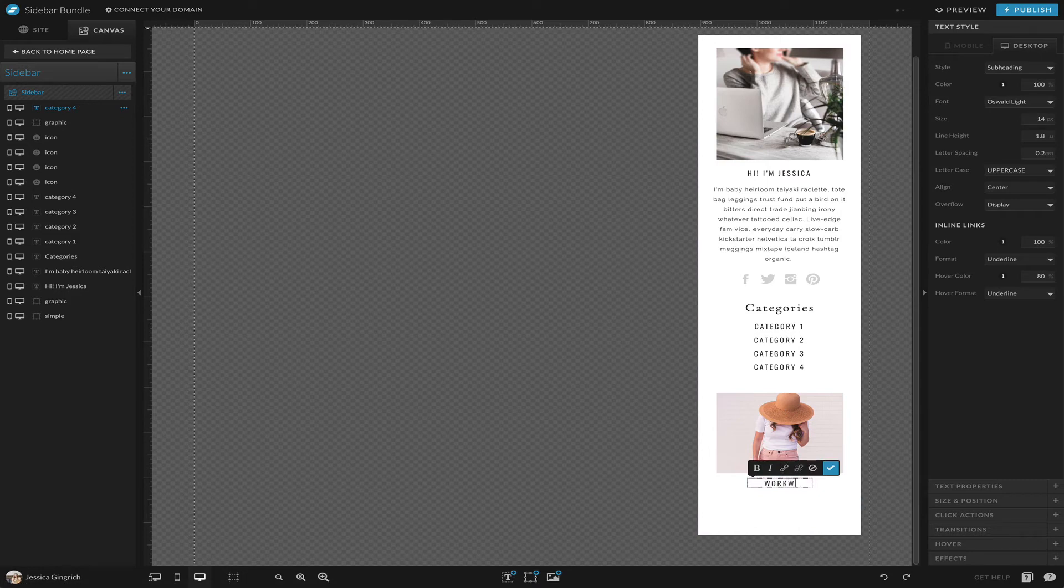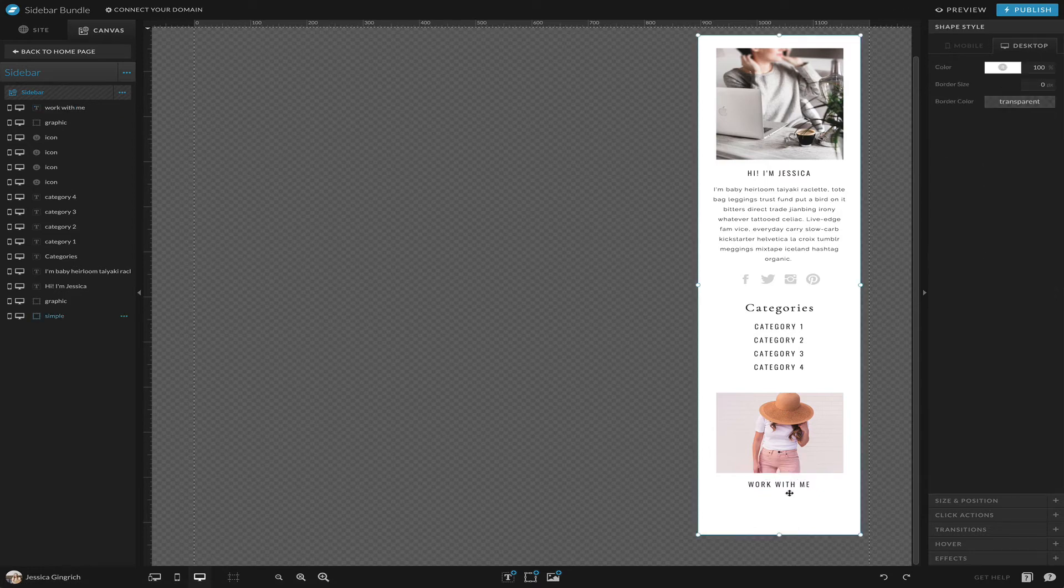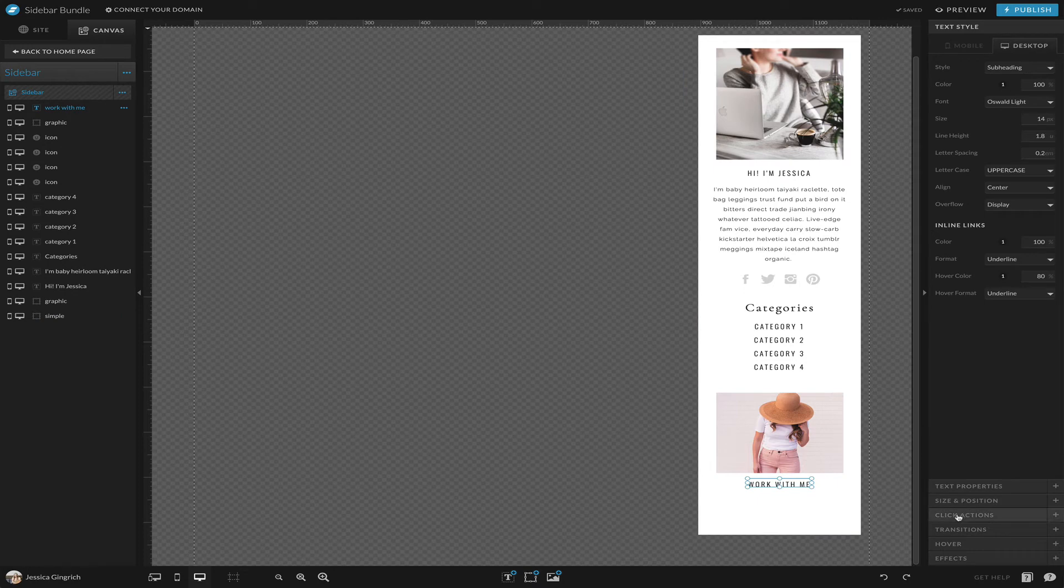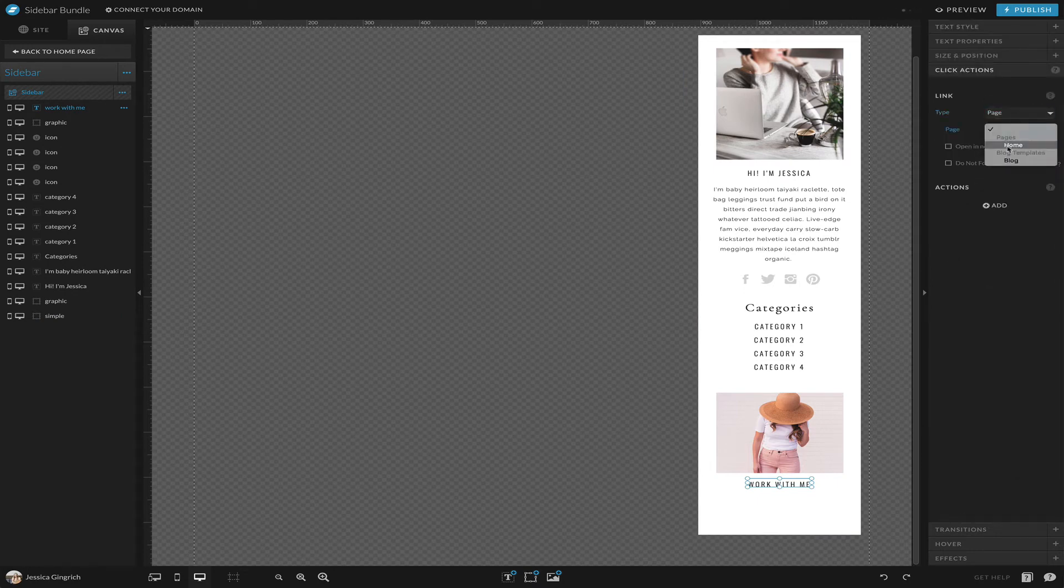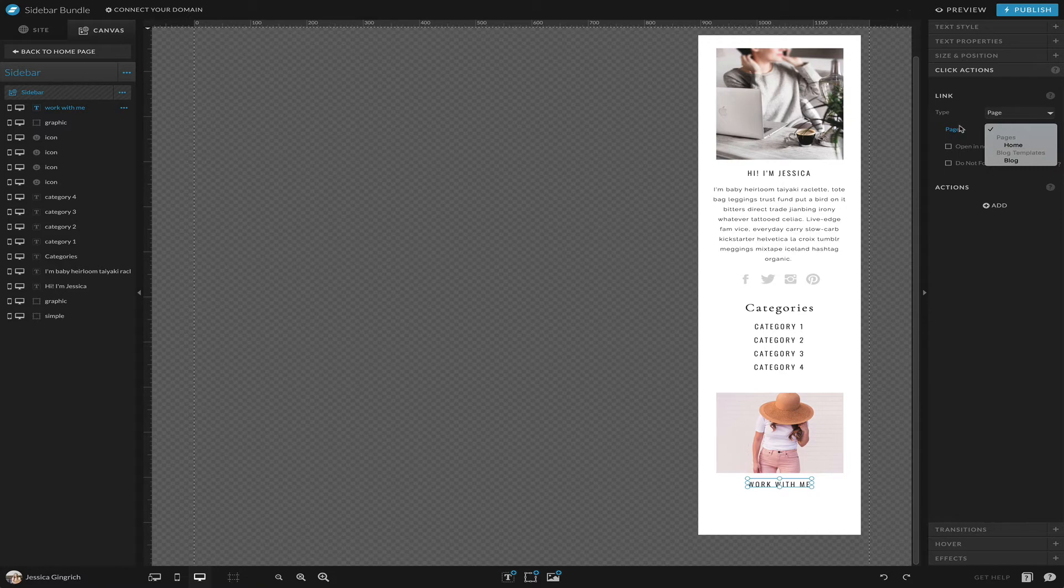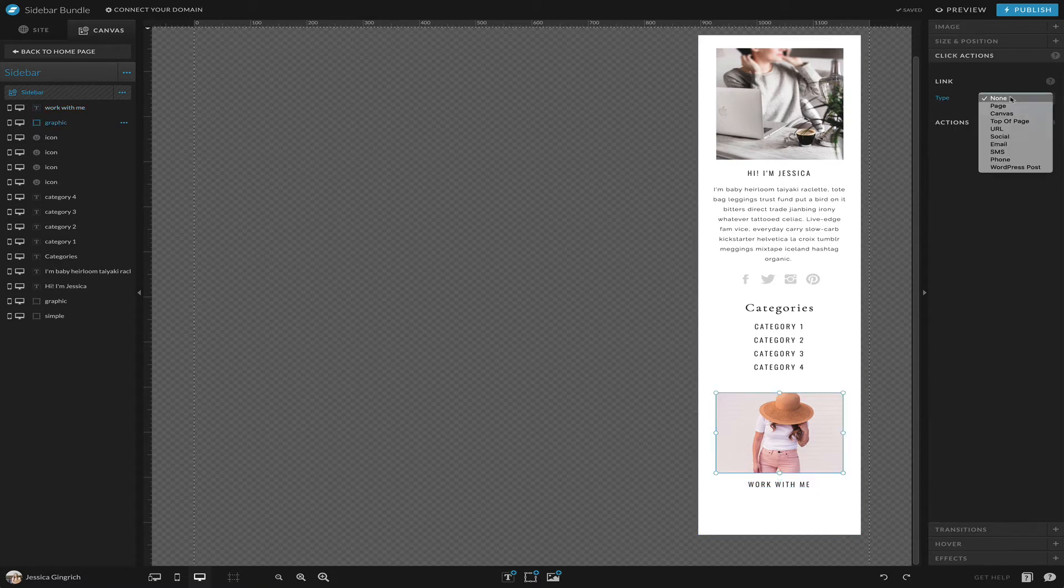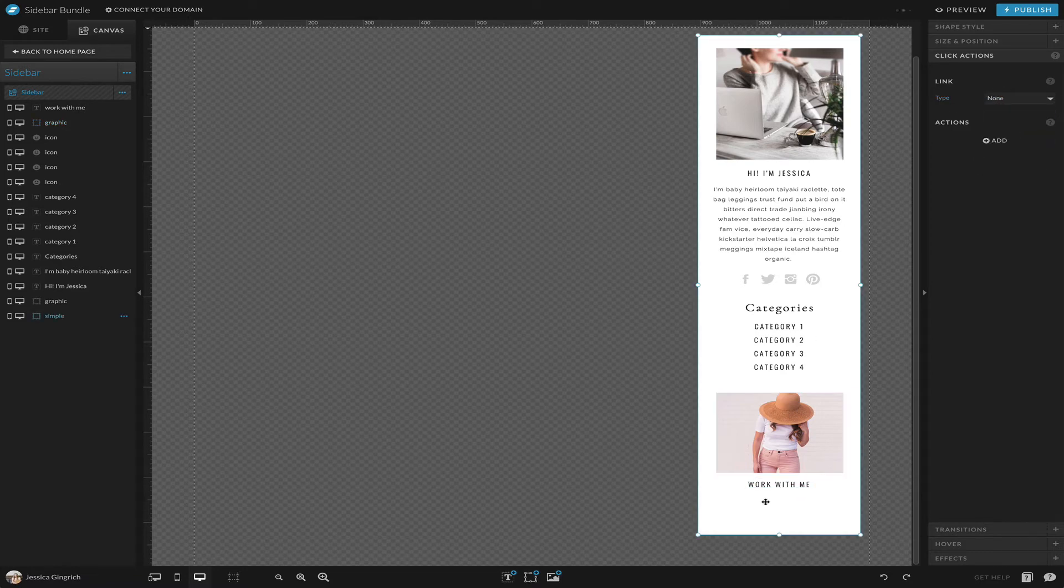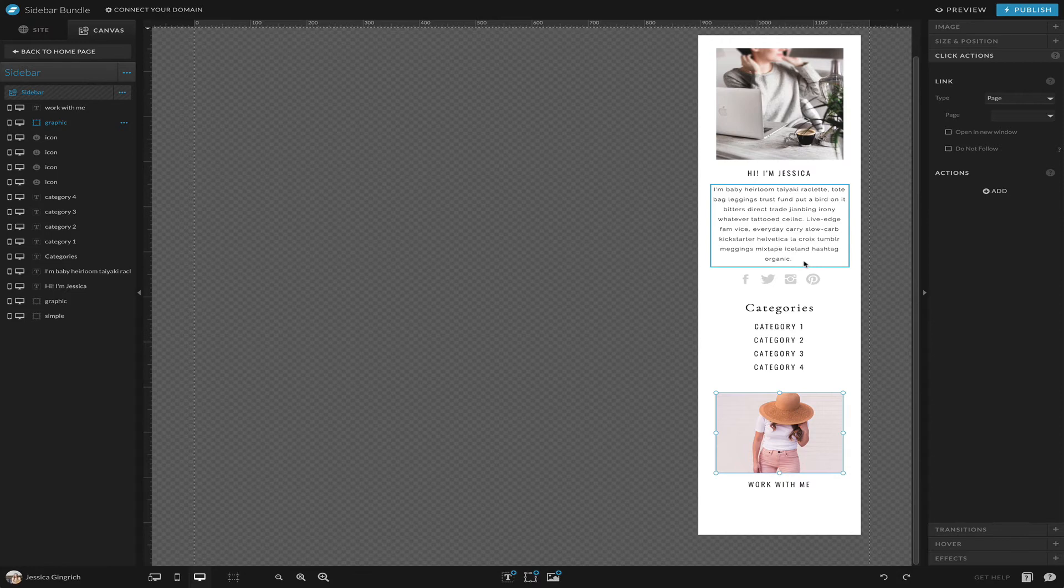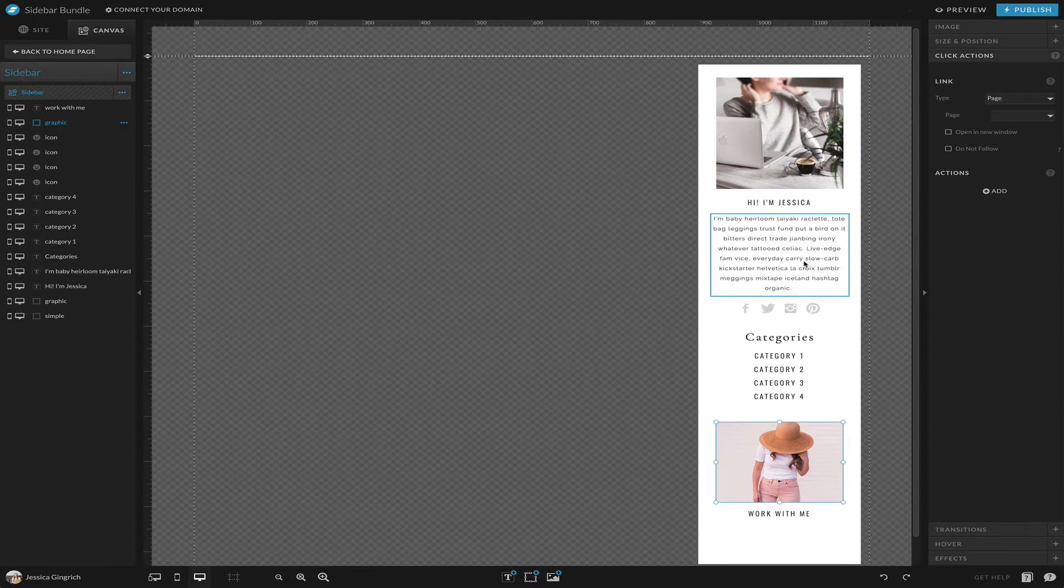So now we have this guy, and so maybe this image is meant to lead to 'work with me.' So we can set the click action to go to a page, and this would ideally go to like your services page or contact, whatever you want it to point to. Do the same thing for the picture, go to a page, point to that page. That kind of gets you started on a basic sidebar.